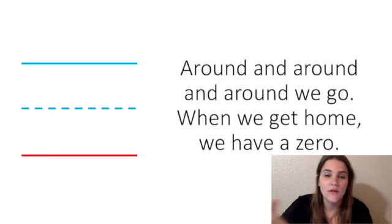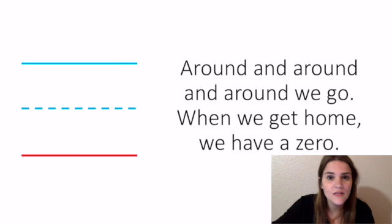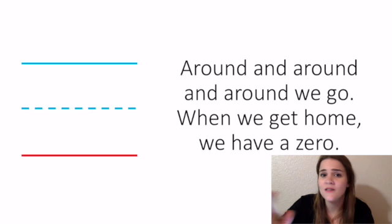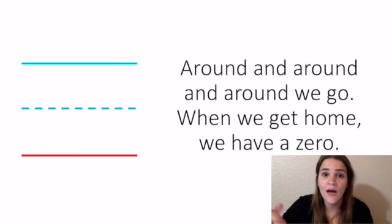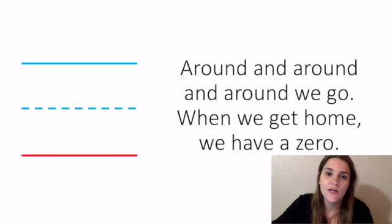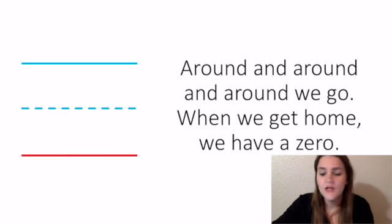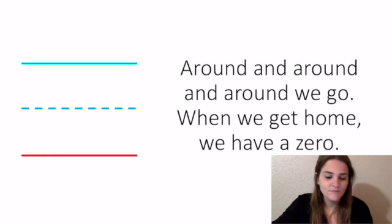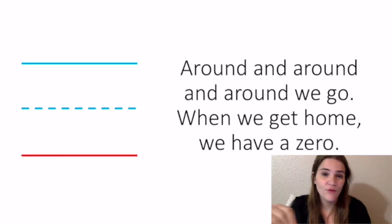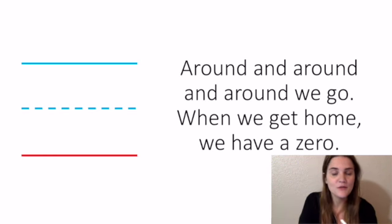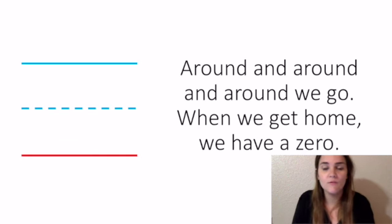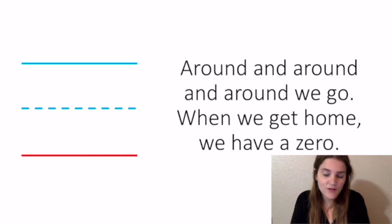Also, if you ever need some handwriting paper to practice these numbers, please let me know because I have an abundance of it and would love to send some home with you if you want that extra practice at home. So I'm just going to walk you through the rhymes really quick. Your kids should know them. We go over most of them pretty often in class.